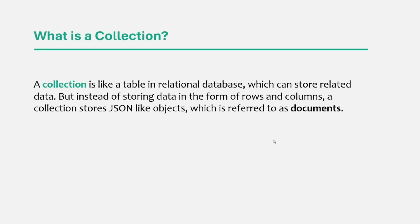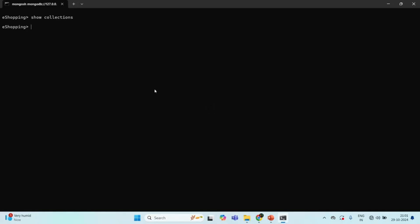Let's learn how we can create a collection in a MongoDB database. There are different ways to create a collection. The simplest way is by inserting a new document into a collection. For that, we use 'db', which points to the current database — in this case eShopping. Let's say we want to insert a document in a 'users' collection. We specify the collection name 'users', and to insert a document we are going to use the insertOne command.